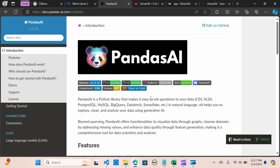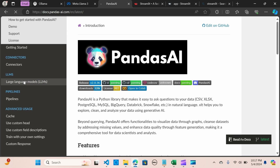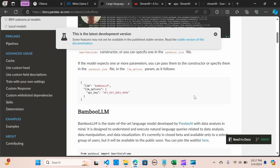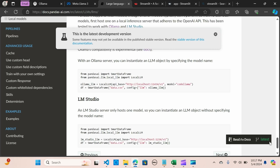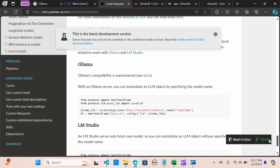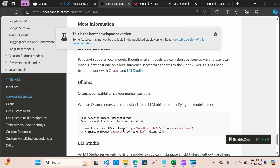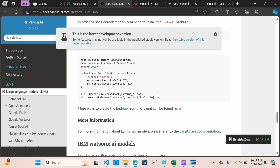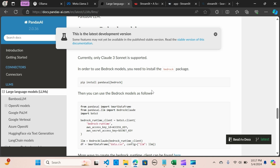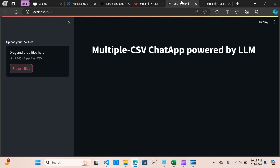I'm going to attach all the links in the description so you can find the documentation and GitHub links. You can see we have the documents on local Ollama and how we're going to use that to build the application.